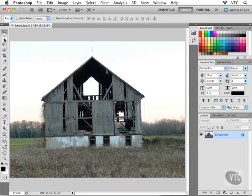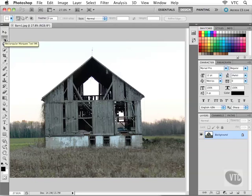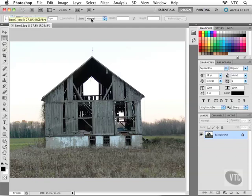If I now switch to the marquee tool, the rectangular marquee tool there in the toolbox, second tool down, I now get a completely different set of options running across the top of my interface.